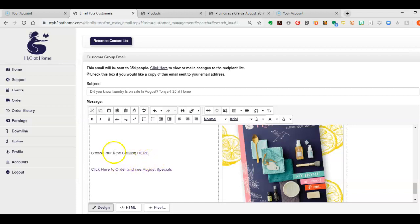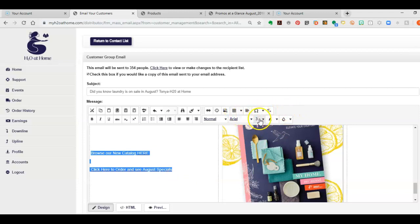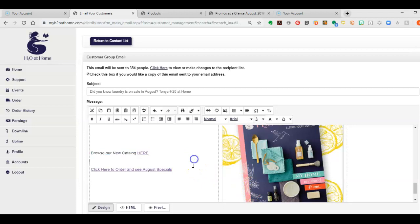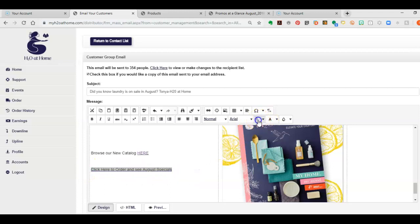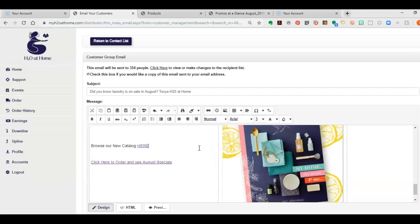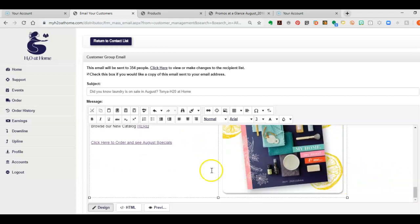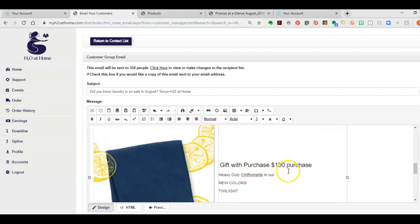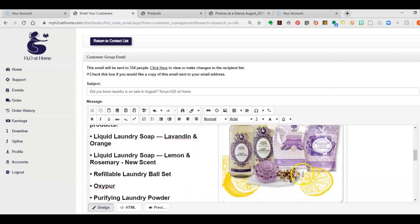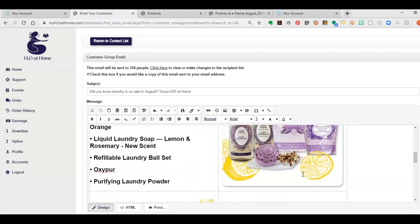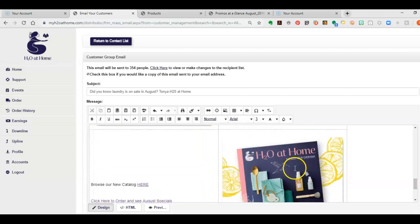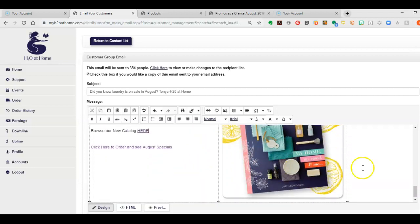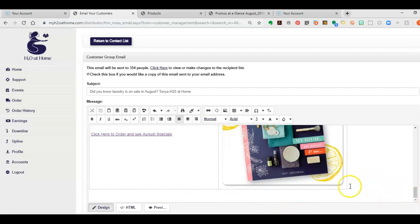All right. So browse our new catalog here. Click to order. And see how the specials is here. And I think I want to make this a little bigger. Don't let me do that. Nope. Well. Okay. We'll do one at a time. Let's see. Nope. I can't make those bigger. But you know what? I'm not going to worry about it. So far we have the header. We have the specials. And it has five dollars off products. We have that. And then the last thing I want to do is have like a footer.